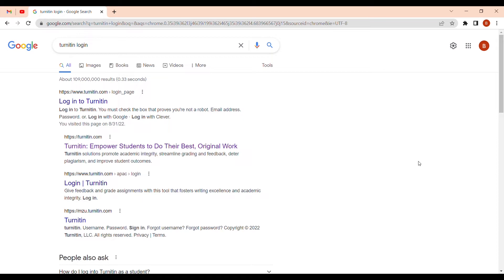When you do your research from PDFs and documents others have written, you write it in your own words while referencing those people. But your work might still look similar to documents you referenced. Lecturers don't want a huge percentage of similarities between your work and your reference sources, so we use Turnitin to check that percentage.